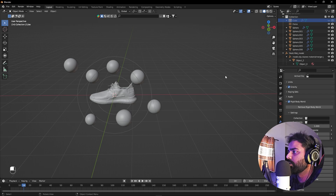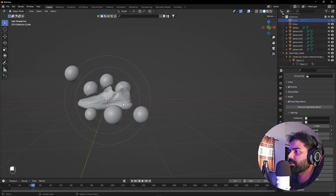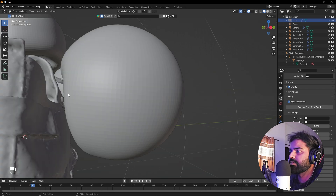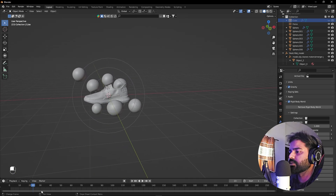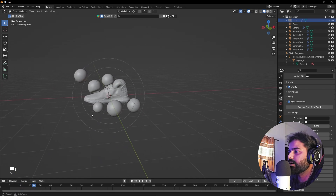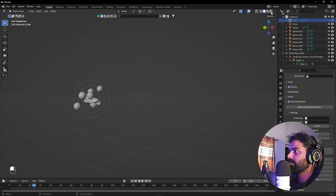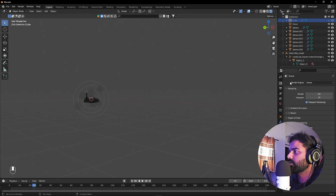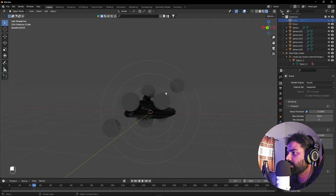Turn the base mesh off and turn the main shoe model back on — now we have everything together. You'll notice some balls don't touch the surface and are deflected from far away; you can fix this by making the collision mesh as close as possible to the main mesh. For this example it looks good. Now let's set up the scene — switch the rendering mode and change from EEVEE to Cycles, then set it to GPU Compute.